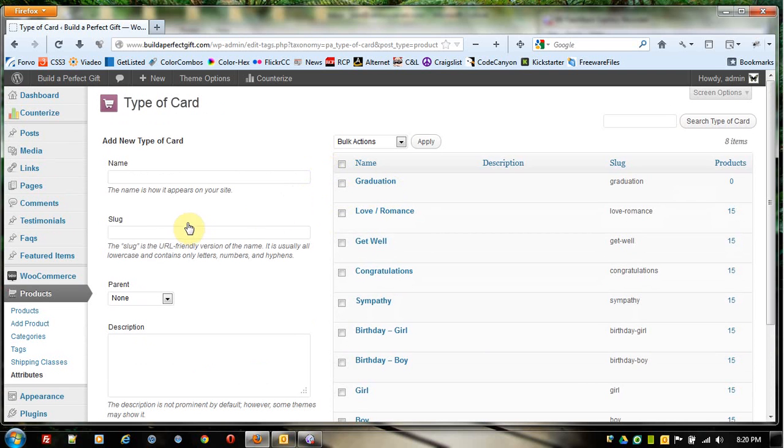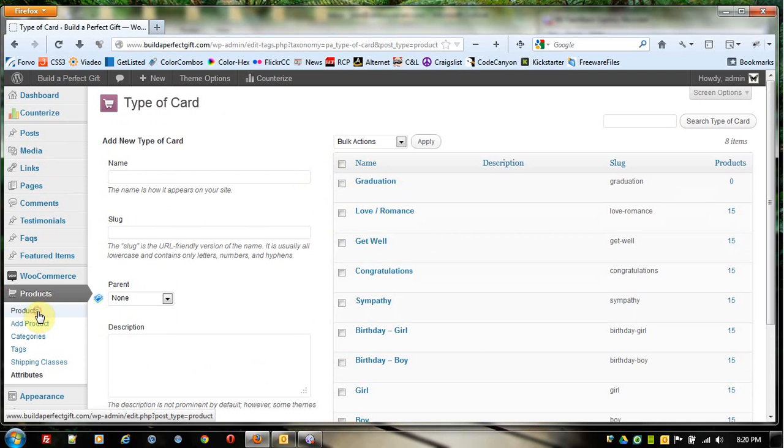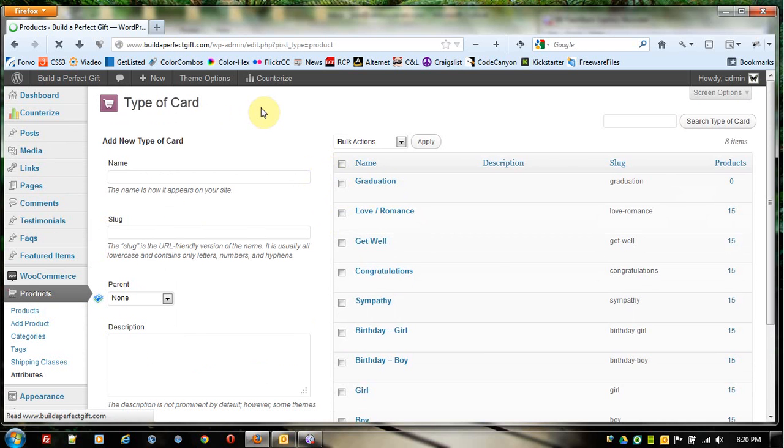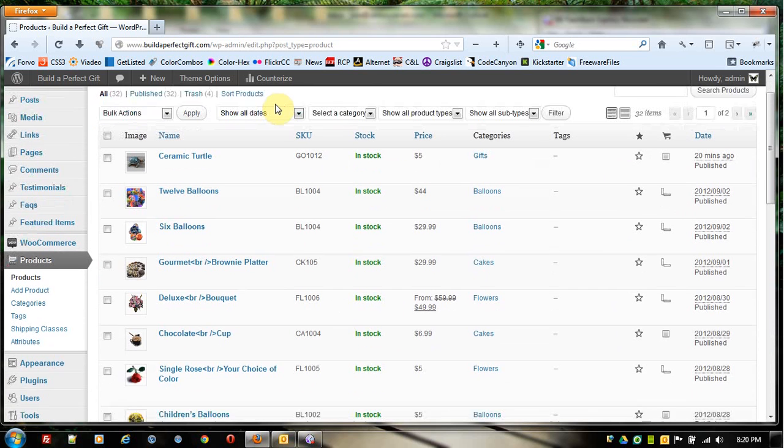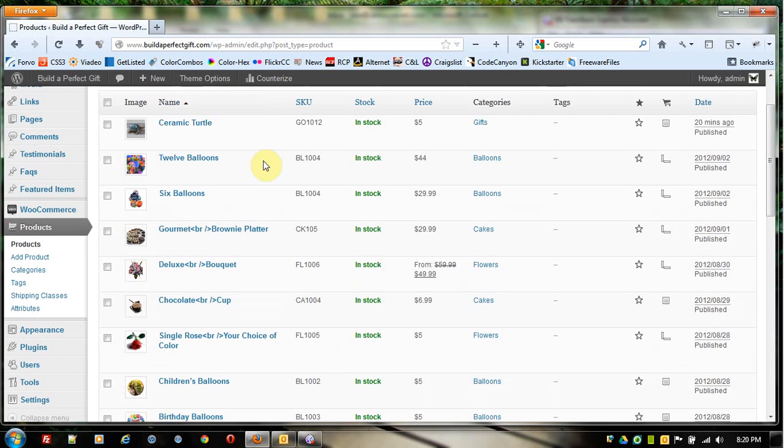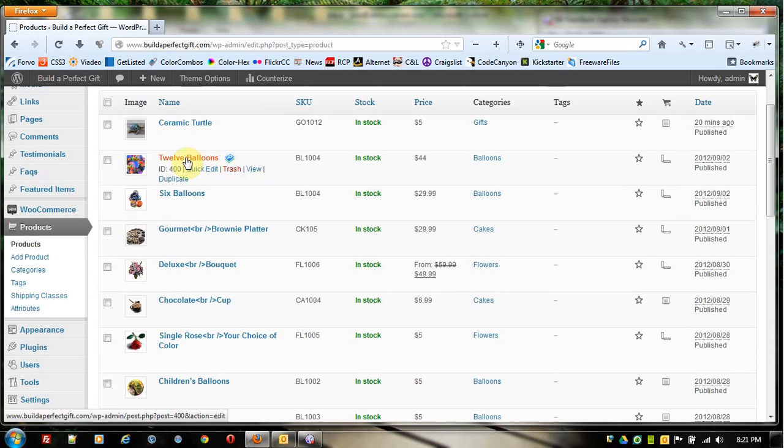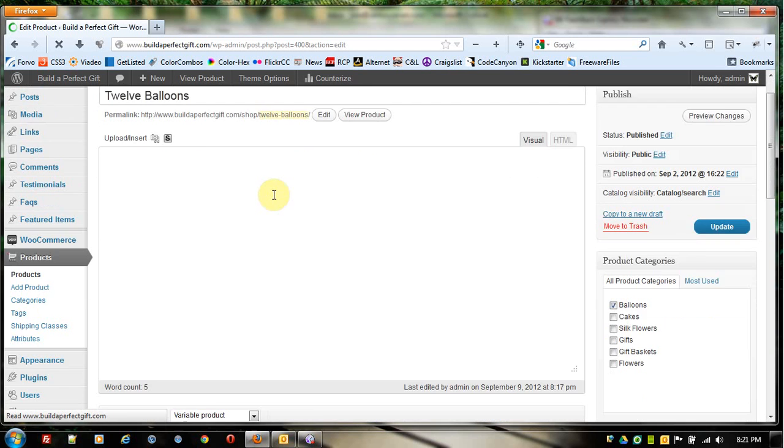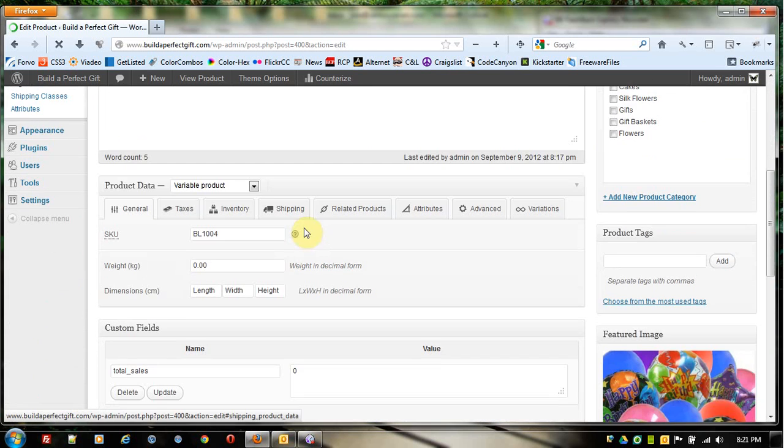Now that I've done that, I still need to come over to Products and add that variable to the products I want. Since it's a product where we're going to use all of those variations, we're not just going to pick and choose a few. This makes it simpler. I'm going to click on the 12 Balloons, which is a variable product.